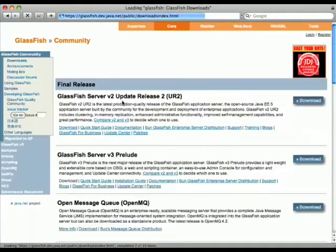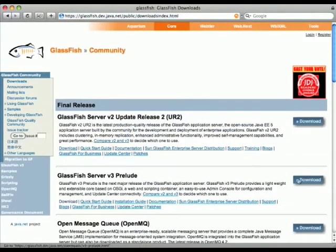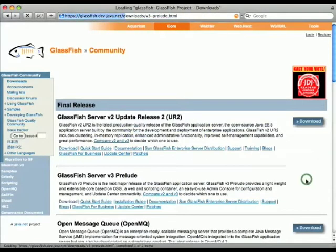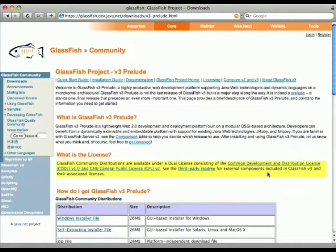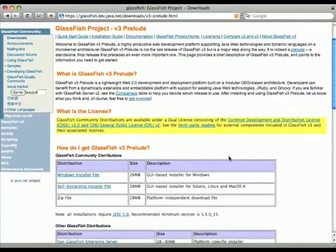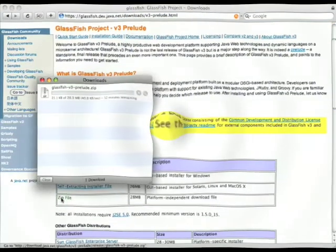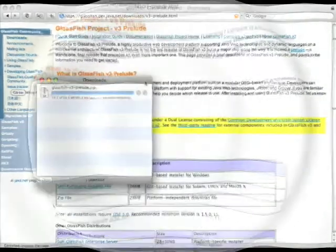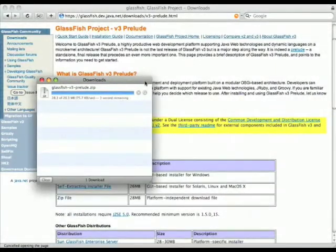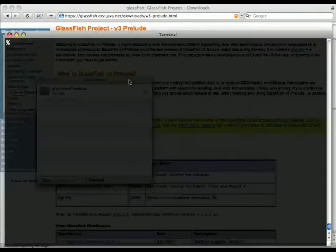Hi, welcome to this demo of using GlassFish V3 Prelude and Grails. So downloading Prelude using the zip download here, just decompressing the zip file, and here we are.